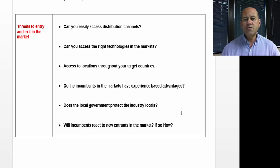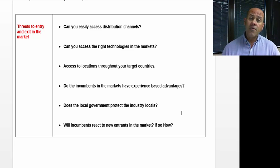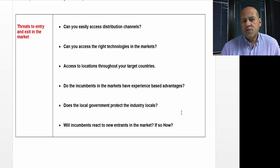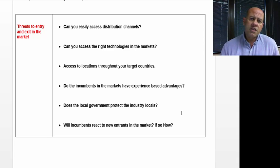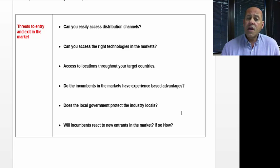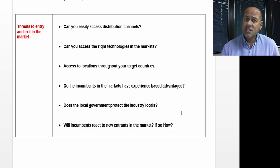Will incumbents react to new entrants in the market? If so, how? The U.S. is a great example of this. The U.S. consumer market is so huge — we're the largest consumer on Earth. So quite often, a new entrant — the other incumbents in the market may or may not react to it.